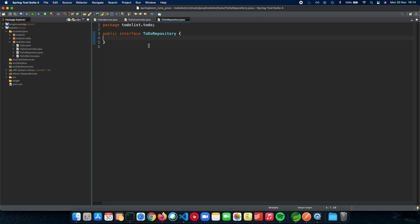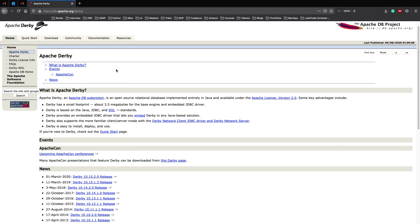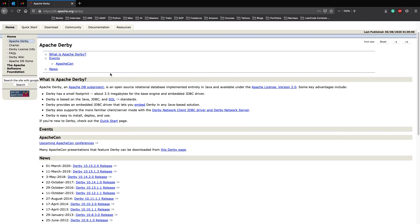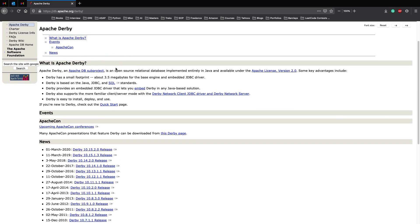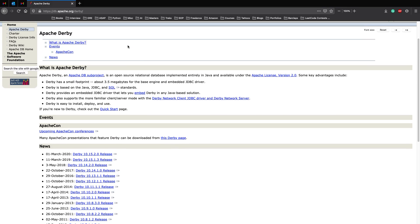So but first let's talk about the database which we'll be using for the next few videos. The database is called Apache Derby. Apache Derby is an Apache DB subproject which is an open source relational database implemented entirely in Java and is available under the Apache license.